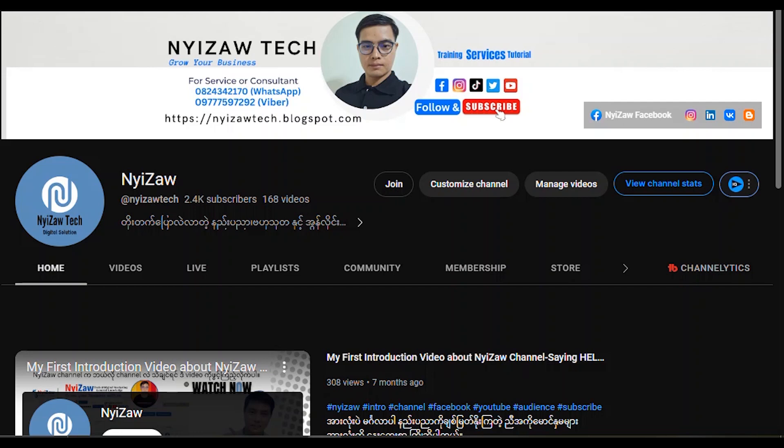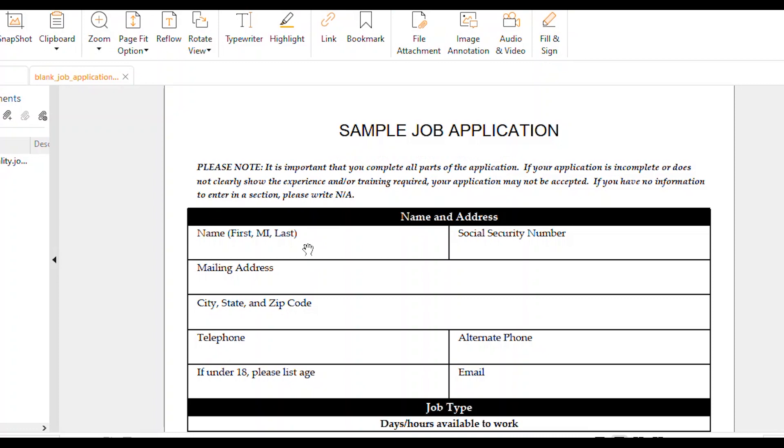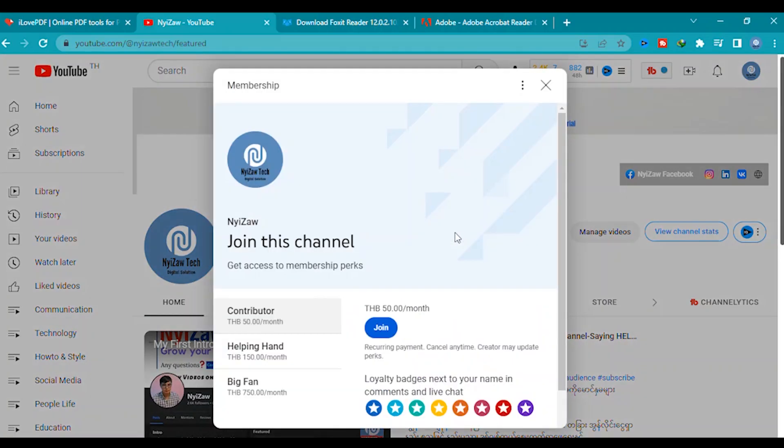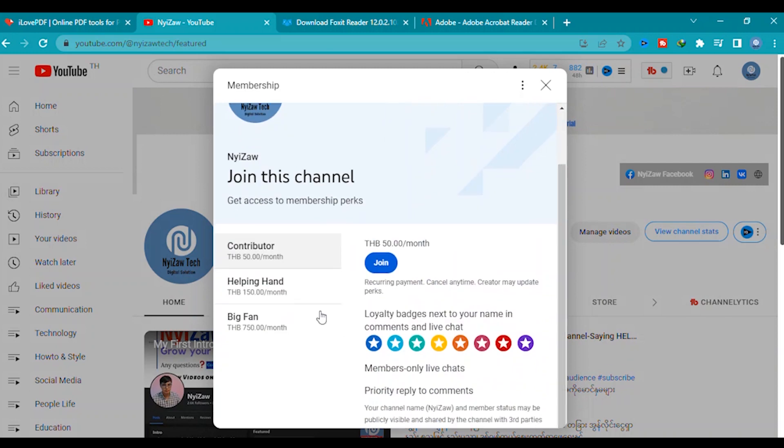Hello everyone, welcome to NyiZo channel. Today I'm going to share how to fill and edit text in PDF files. Before we go, I would like to introduce and invite you to join YouTube membership.